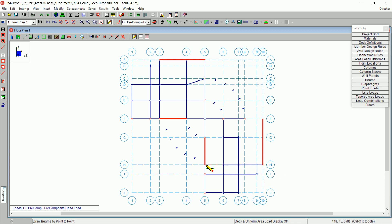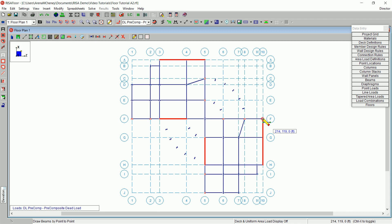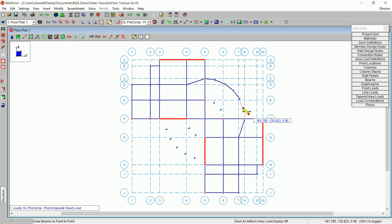Your cursor will snap to points located at the end of members, the tops of columns, or at grid line intersections. If you have a drawing grid defined in addition to your project grid, you will also snap to those points on the drawing grid. Now that we have those 14 beams drawn in, we can also use the same method of clicking point to point to draw in the members of your radial section. Your cursor will snap to the tops of the columns.